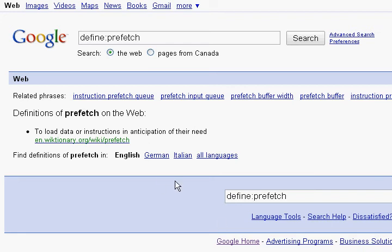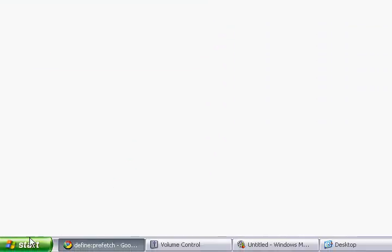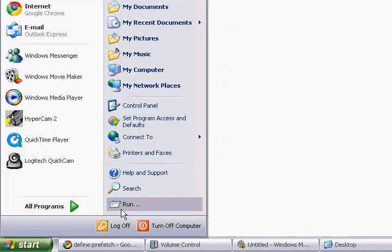So just to show you some prefetch example here, if I go to the start here and go run, most people, most YouTubers would say clean out your prefetch, it makes your computer faster. Well, it does not.